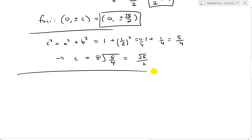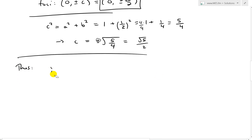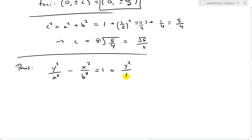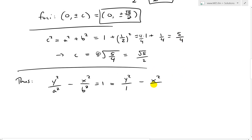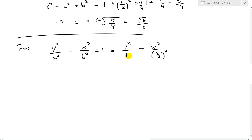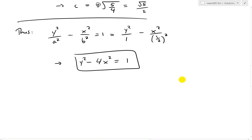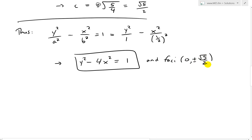Thus the equation is y squared over a squared minus x squared over b squared equals 1. Substituting a equals 1 and b equals 1/2: y squared over 1 minus x squared over (1/2) squared equals 1. Since dividing by 1/4 brings 4 to the top, this simplifies to y squared minus 4x squared equals 1. And the foci are at (0, ±√5/2).